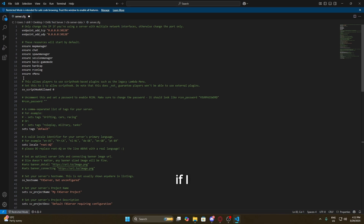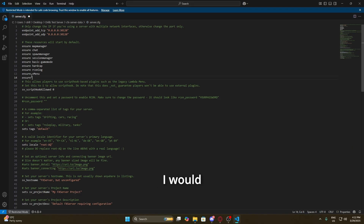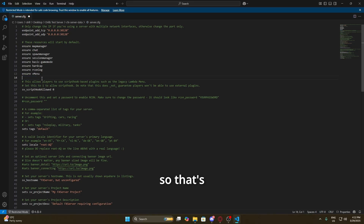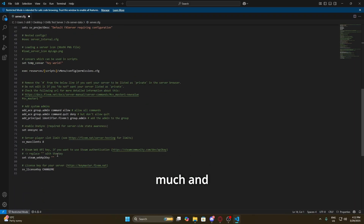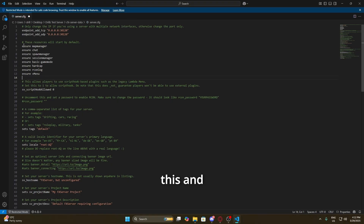We do need to install vMenu but we'll get back to that in a minute. For example, if I wanted to make an EUP folder, I'd need to make the folder in the file system and then come here and add an 'ensure' line — that's basically going to tell the server to run that resource. Otherwise, even if you put a folder in the server files, it's not going to run unless you ensure it. There's also some other stuff at the bottom for adding admins and such — this is your configuration file, so get used to using it.